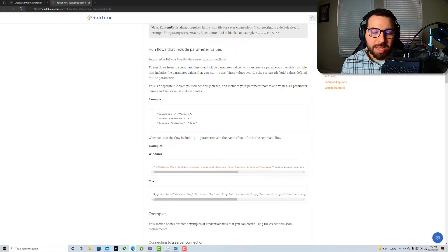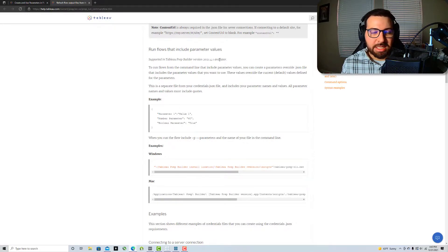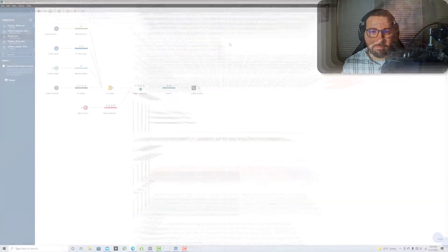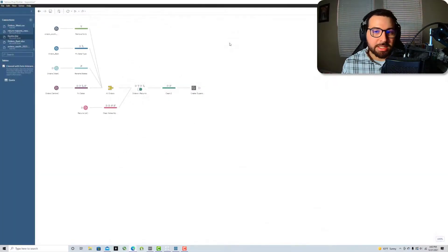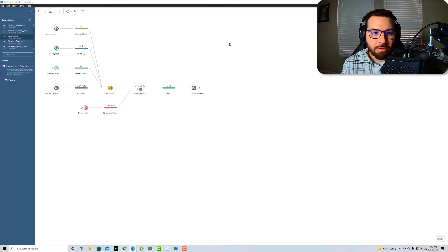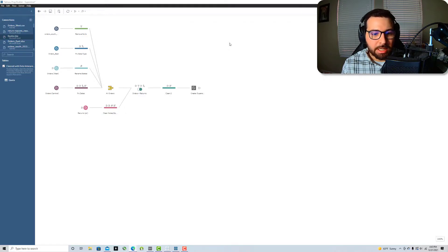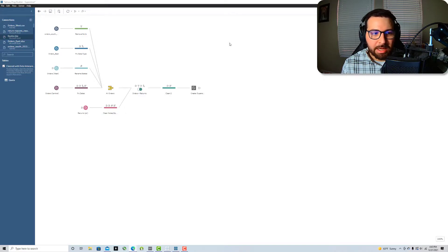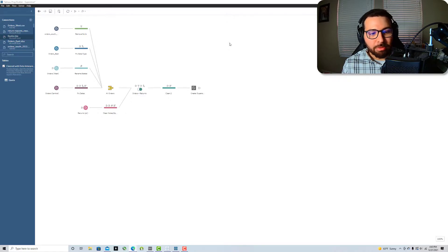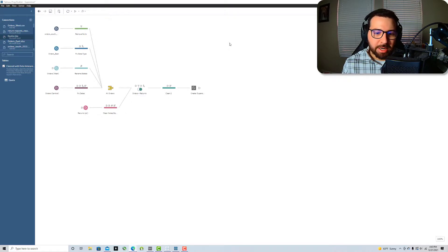So now that we've touched on that a little bit, let's see what this looks like in the flow. Like I said, we're just going to do a quick overview of this because there's so many different ways that you can use this.